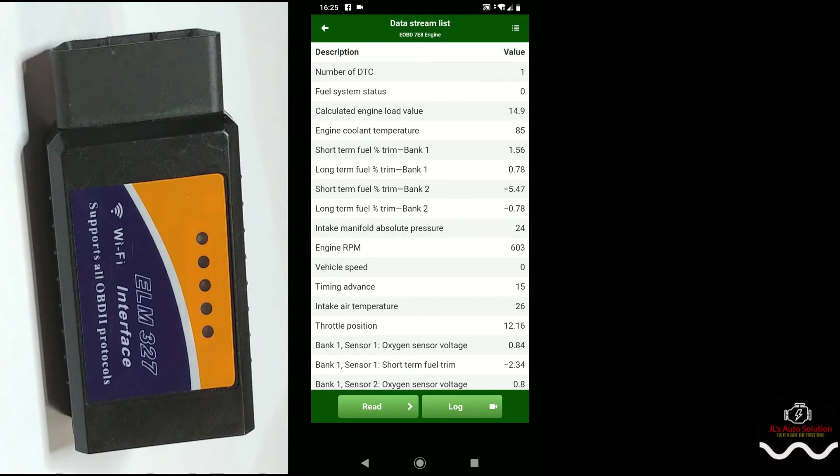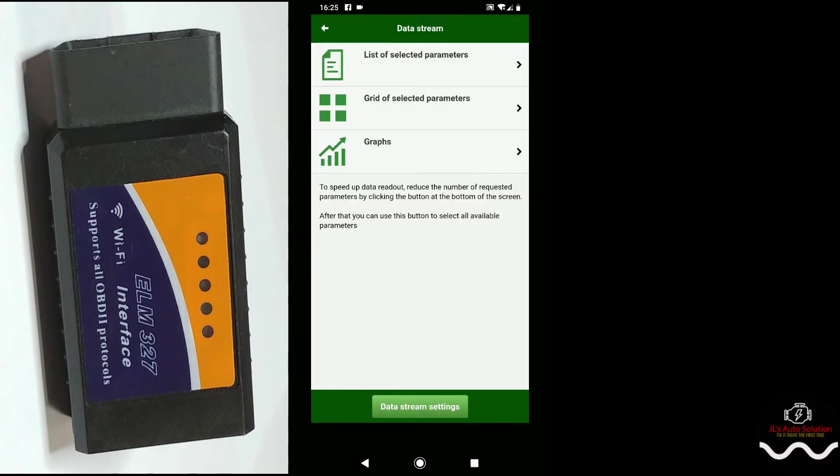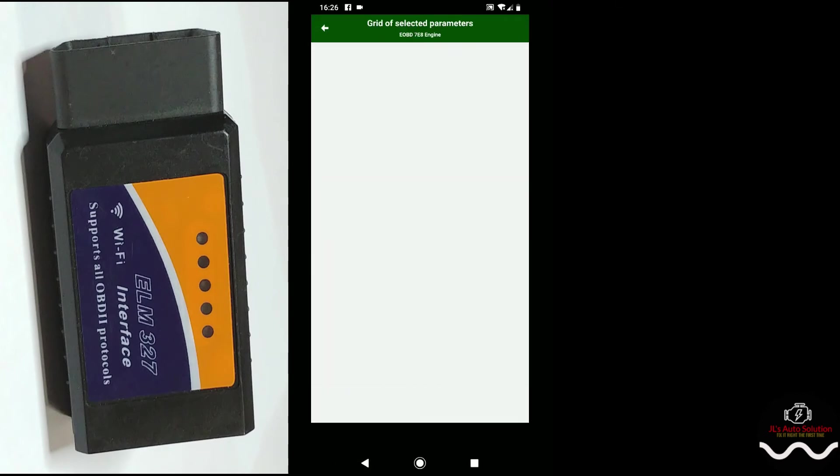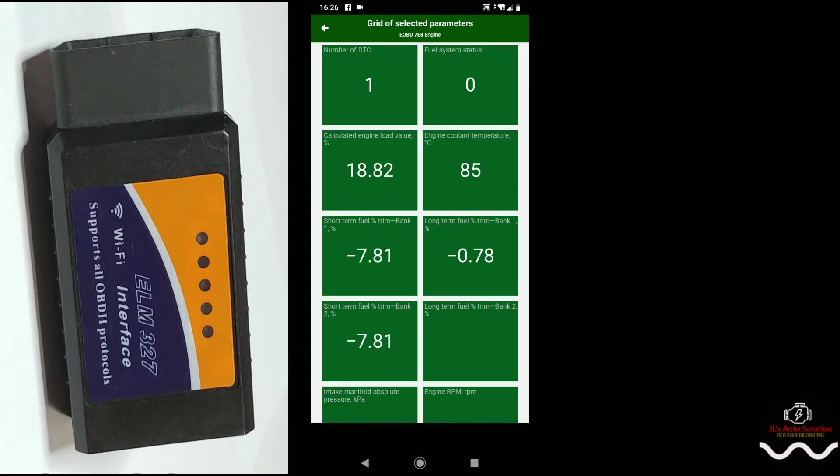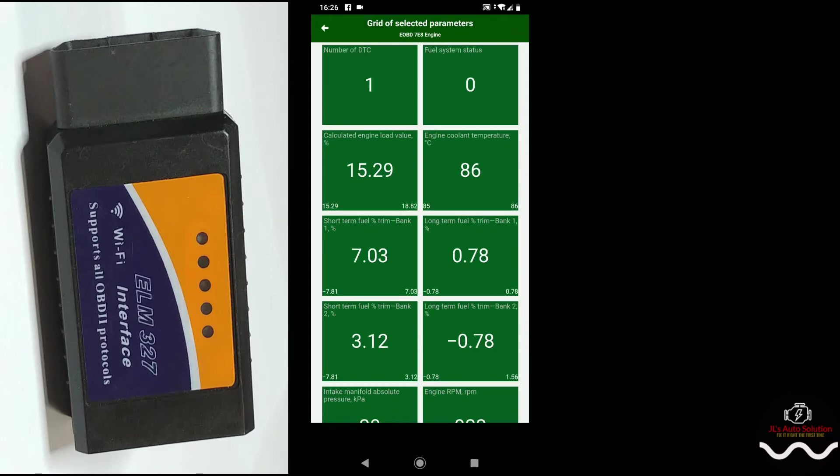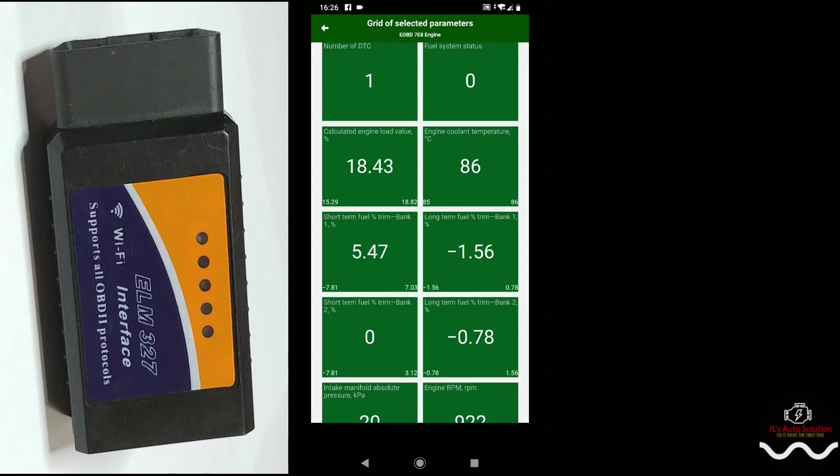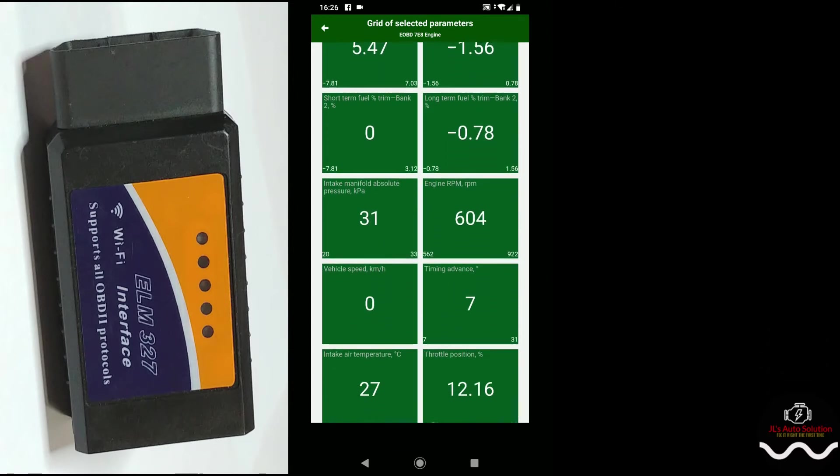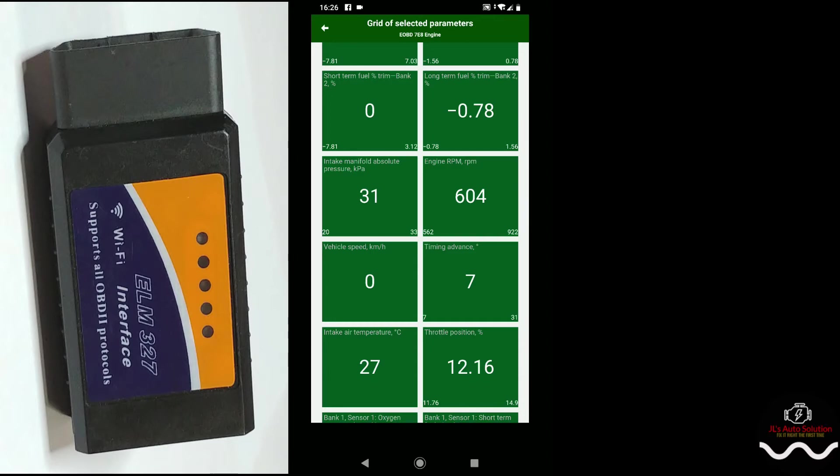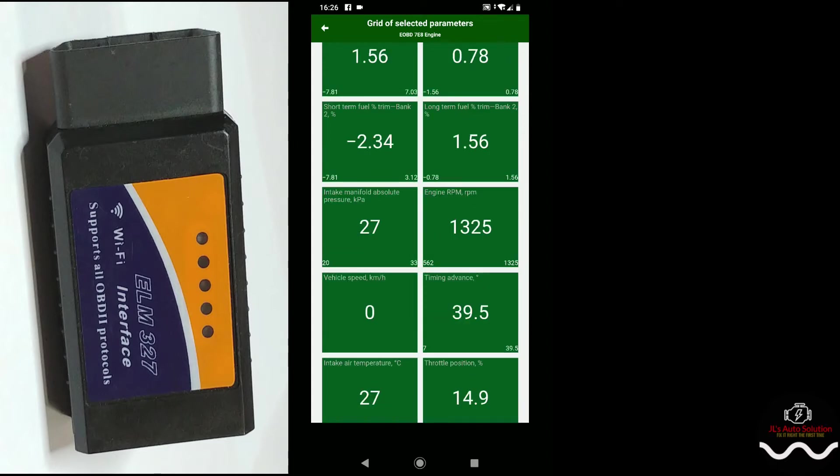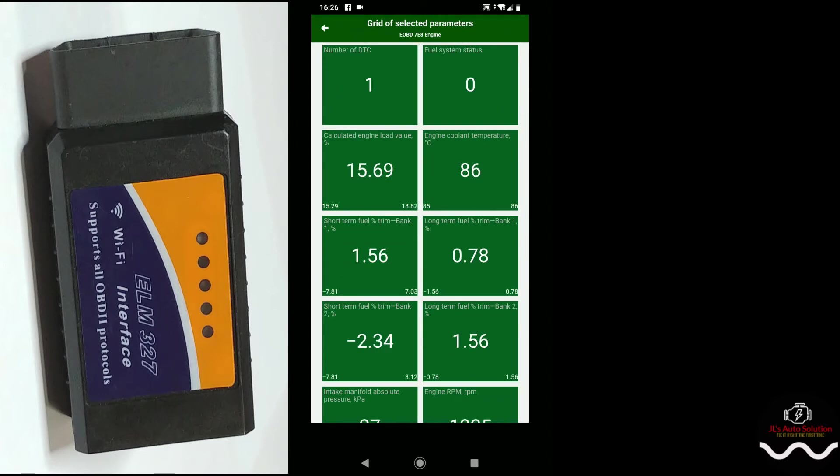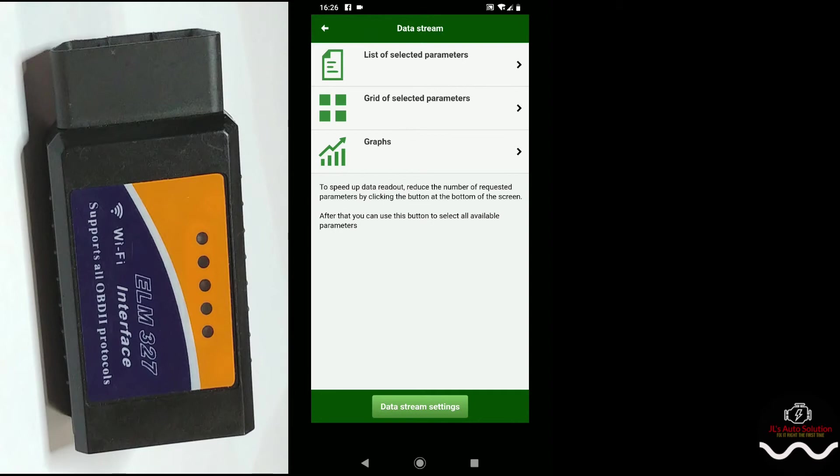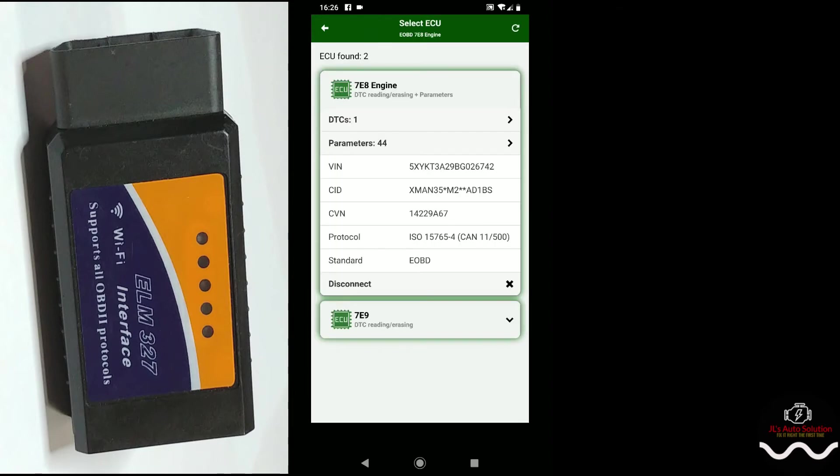If we stop, we'll back up real quick. We'll come to grid selections. This one just gives you your grids. The grid selection should give me my RPMs. Engine RPM 604. It's not the fastest but it does work. So it does give you a list of parameters that you can go by.